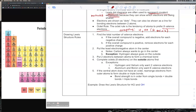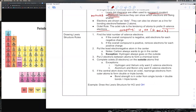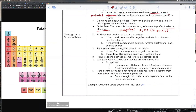Step one: find the total number of valence electrons. If your compound has a negative charge, add extra electrons; if it's positive, remove electrons. Step two: put the least electronegative atom in the center. There are exceptions — carbon always goes in the center, and hydrogen, even though it has low electronegativity, always goes on the outside. Those are your two exceptions to the rule.